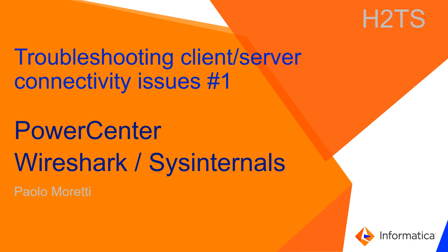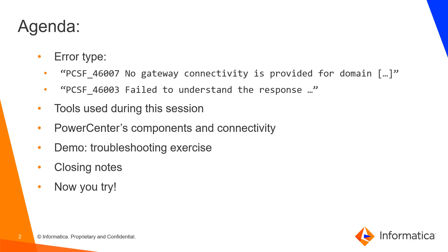Hi everyone! How's it going? My name is Paolo Moritti. I'm going to show you how to troubleshoot client-server connectivity issues between PowerCenter clients and Informatica server.